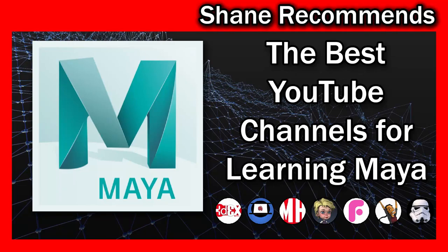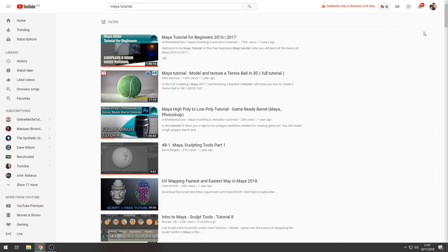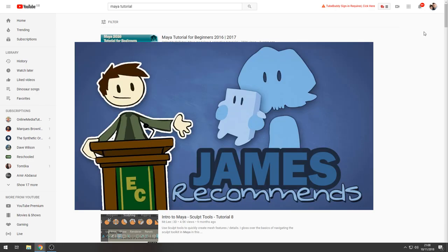Hey there 3D Artists! In this video I want to start a new series that I'm going to call Shane Recommends, and in case you're wondering the title is heavily inspired by Extra Credits James Recommends.